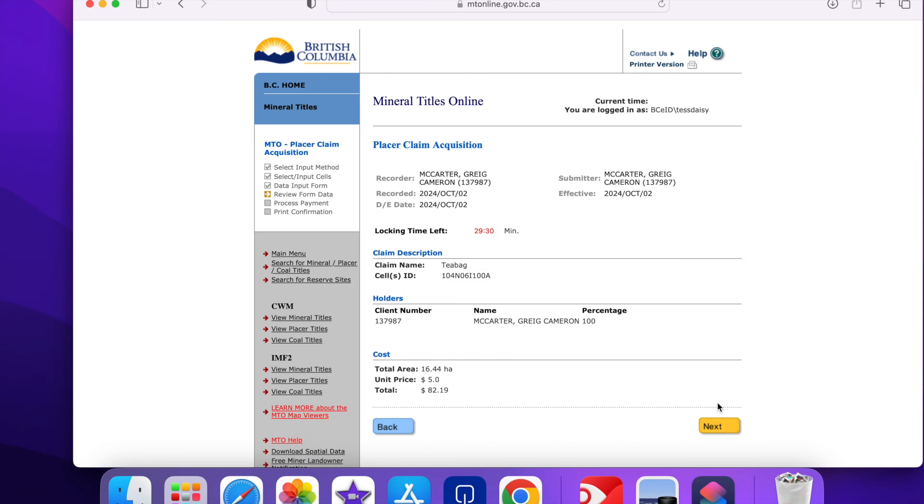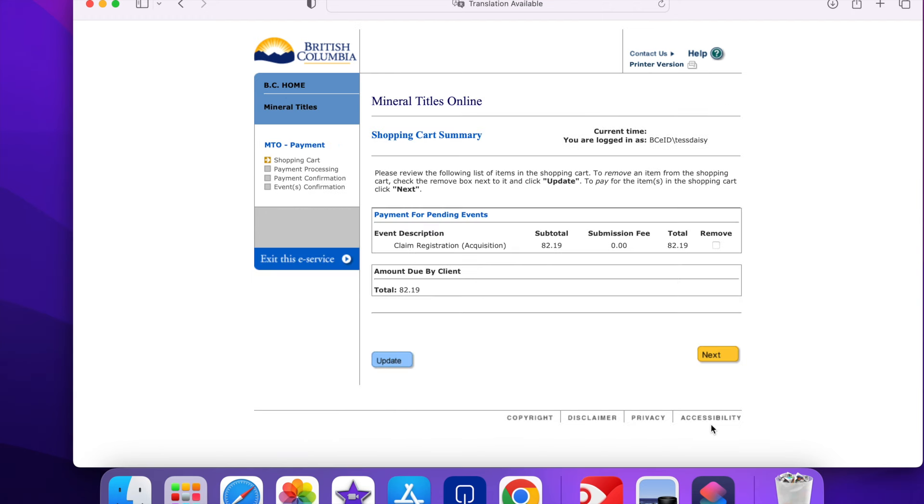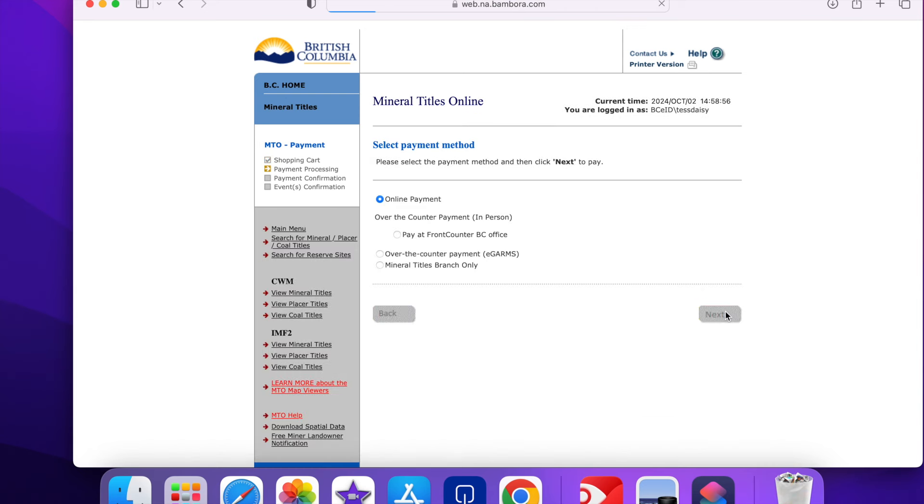Thank you for watching. I didn't actually pay for this claim so it went back into the inventory. But at least you could see the process.